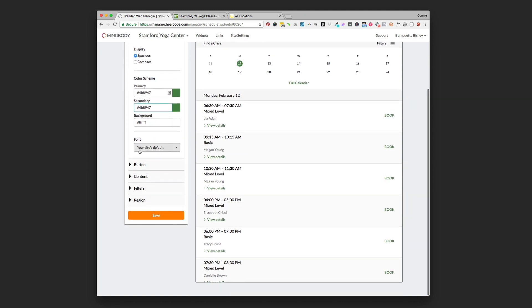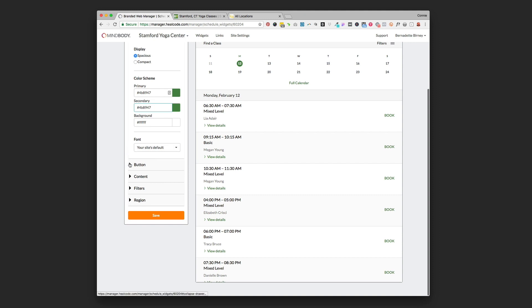Font, I encourage you just to keep it as your site's default. That's going to take over the values that are set on your main website and then it'll match very nicely, so I would keep that just the way it is.